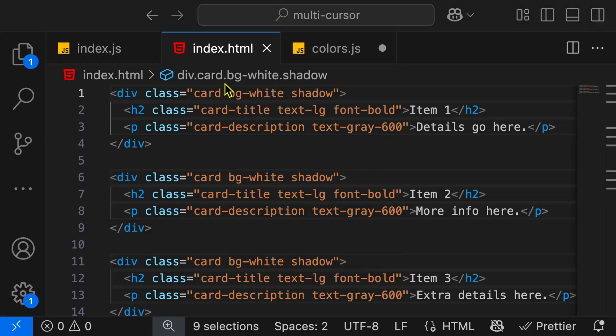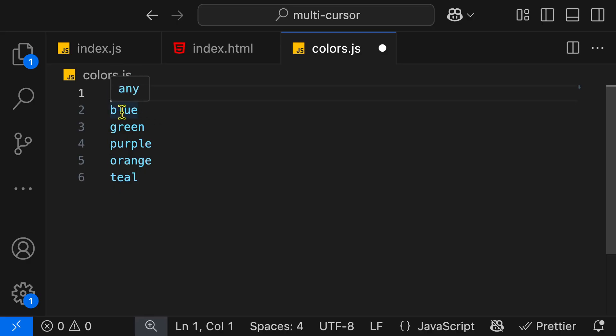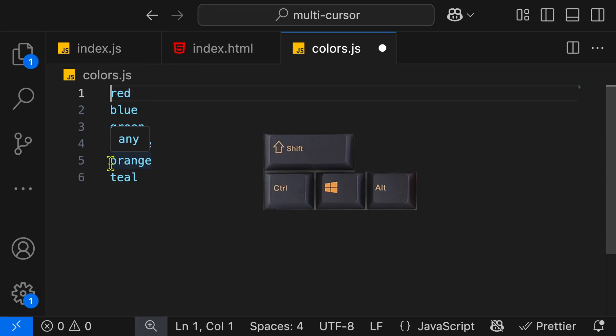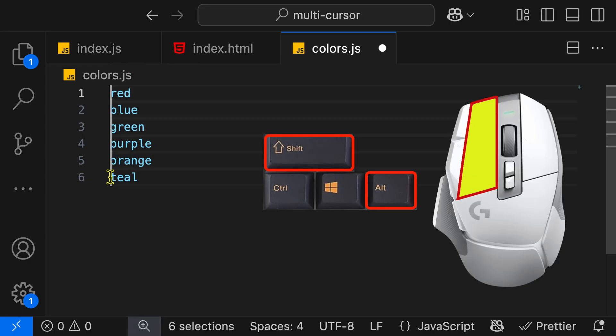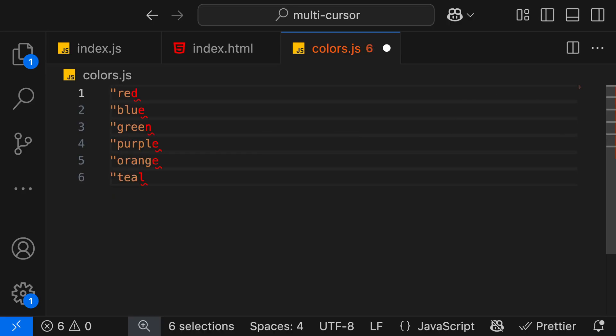Another great real world example is that someone sent us this list of colors, and we need to put it into an array. The first thing we're going to do is put quotes around every single color. We're going to put our cursor at the top, then hold Alt-Shift, click on the last line to add multiple cursors. We're going to add our quote.